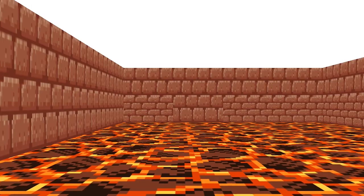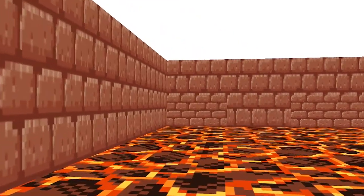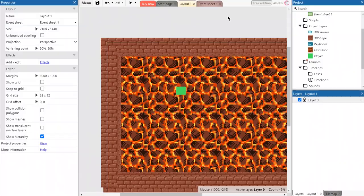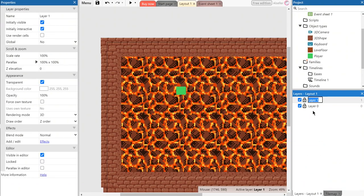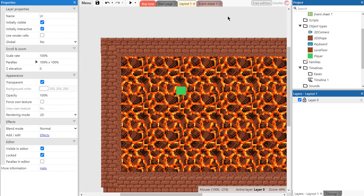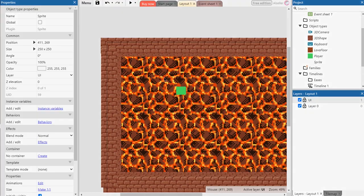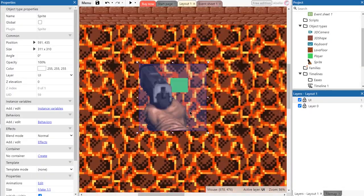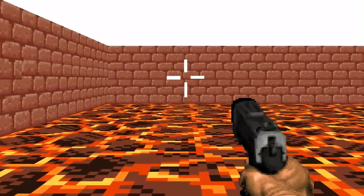If we make first person shooter we obviously need a gun. For this we create a UI layer. Change the rendering mode of the layer to 2D and place a hand with a gun with scope on this layer. Looks like a shooter game.